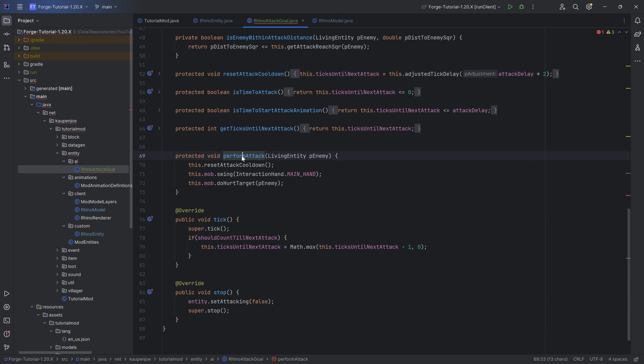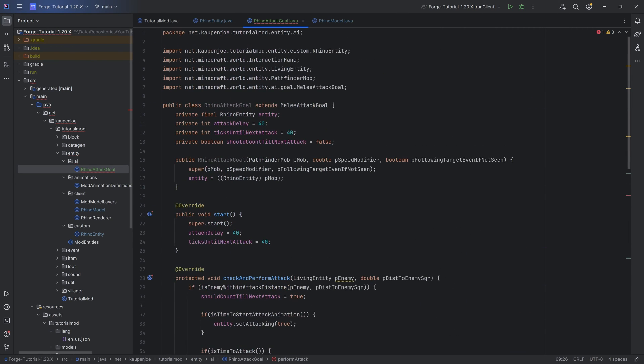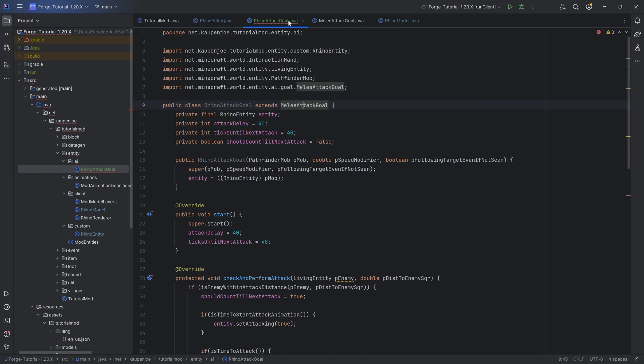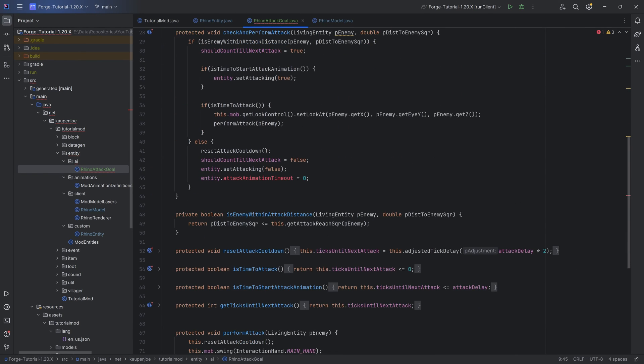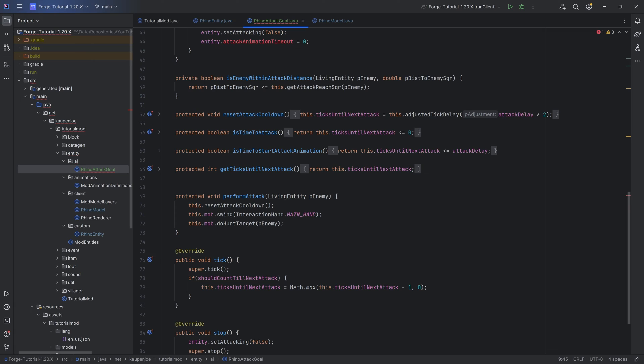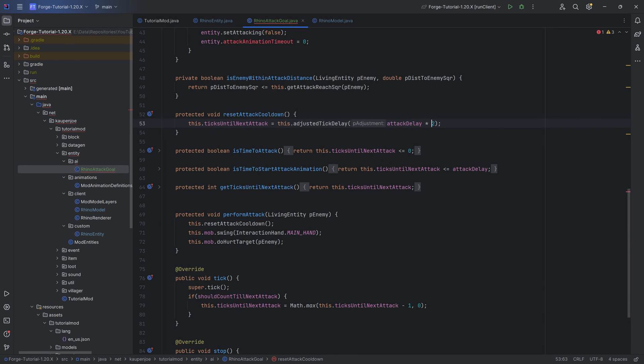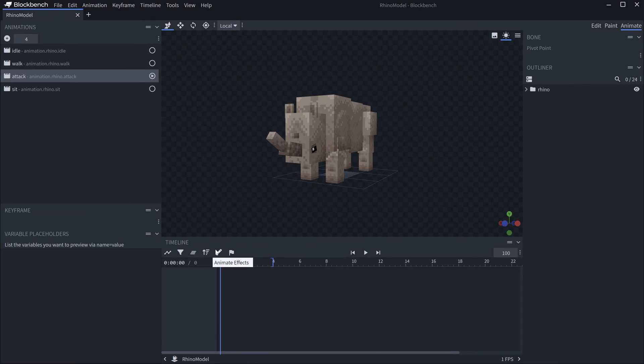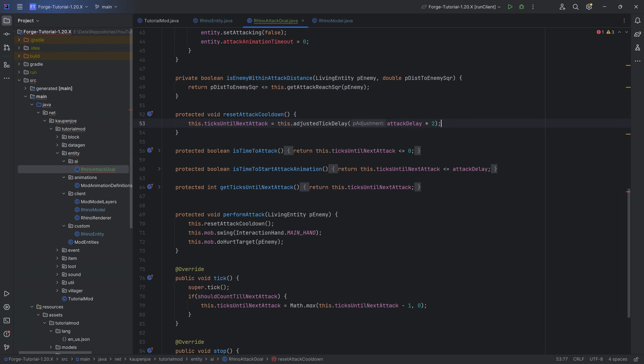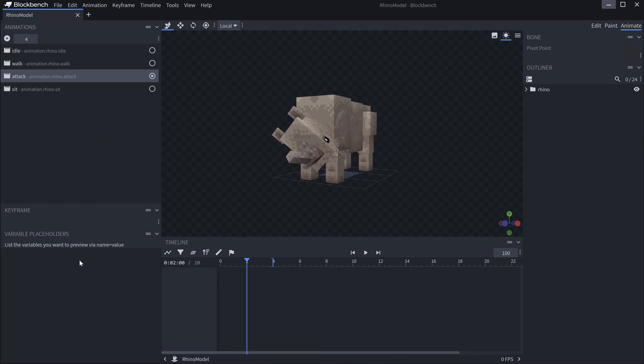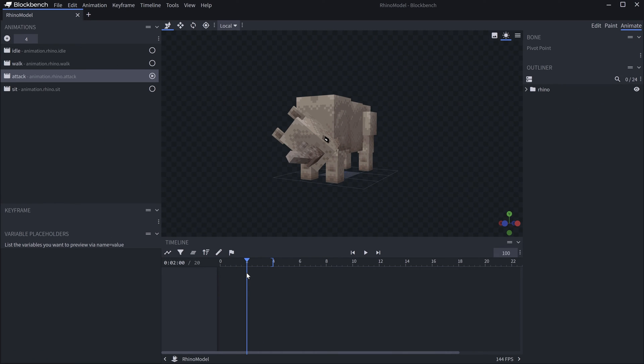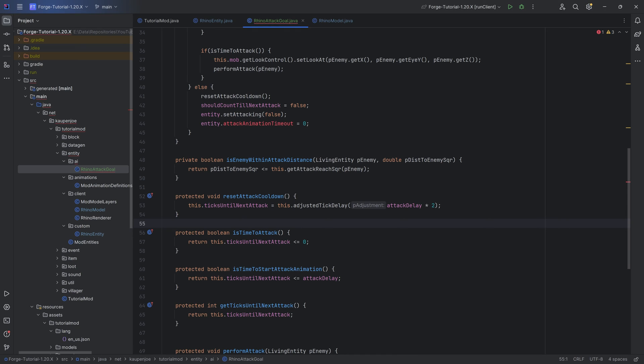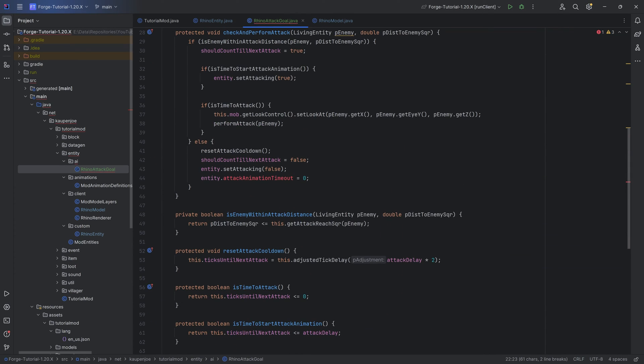We have the performAttack method. That is actually a method from the melee attack goal as well. You can see the perform attack basically resets the cooldown, so it sets the ticks until next attack to the attack delay times two. Reason being is, once the attack happened once, from one attack to the next, it's no longer 40 ticks, it's now 80 ticks, because we're waiting until the end of the animation and then another 20 ticks until the next attack happens. It's just basic maths. It's just a phase offset because the actual attack, the hitting, the hurting of the entity happens at two seconds. Then to go from that two seconds to the next two seconds, to like six seconds, it takes four seconds instead of two. That's basically the reason why this is being reset first to 40 and then to two times 40, which is 80.